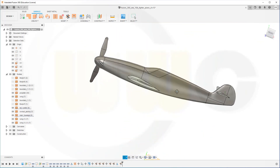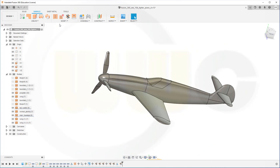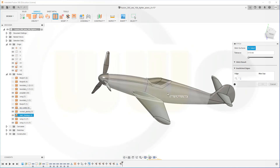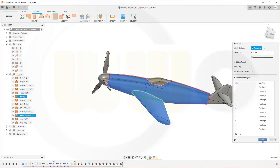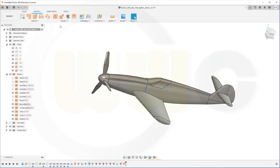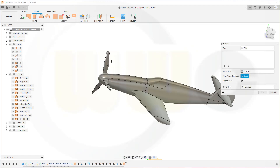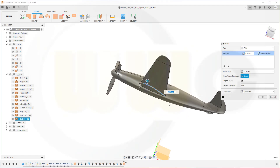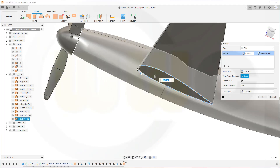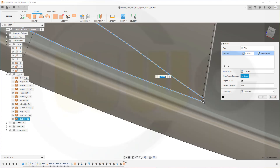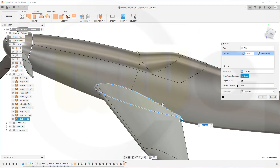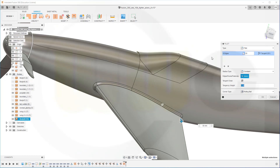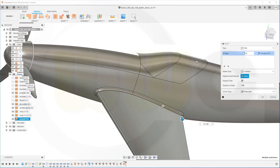Let's do fillets. But for the fillet, I have to stitch it first. So let's stitch this one and that one. Now let's make a fillet — Modify, Fillet. Select the edge here — it's a chain, but obviously it's not tangent, so select this one, that one, and the small one here. Let's try radius 50 and see if that works — yes it does. So let's leave it with 50 and confirm.